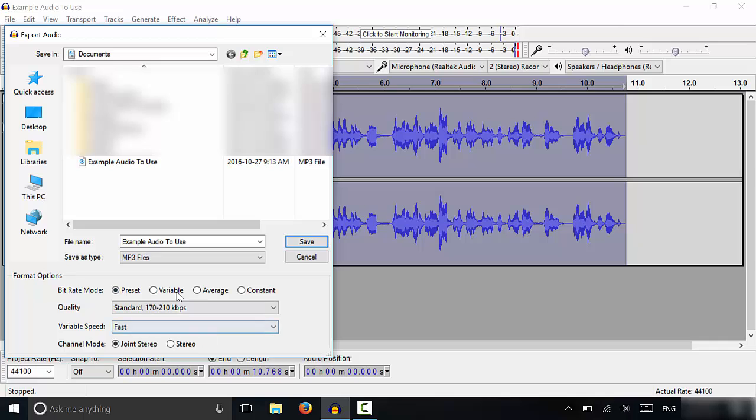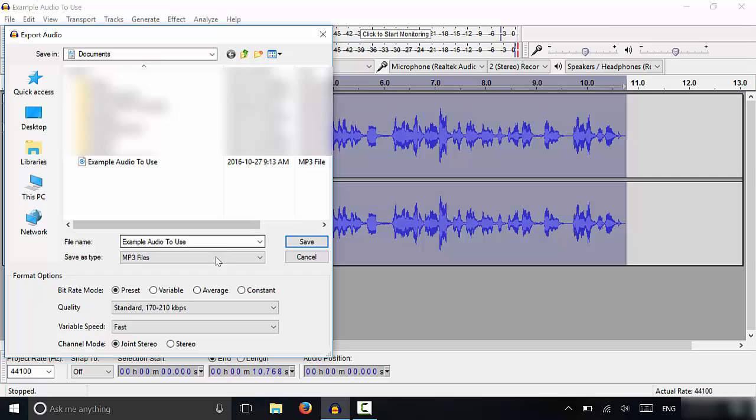You can leave these presets as is because they're good to go as they are. And then you can simply type in your file name and click save. Now you will have to download and install the LAME Audacity add-on before saving your Audacity recording as an MP3 file.